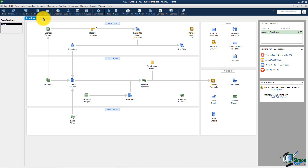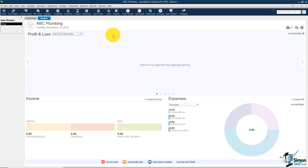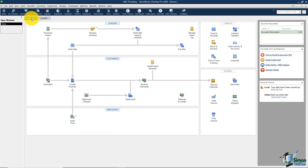You also have your Home Page tab and an Insights tab. The Insights tab works like a dashboard — a quick overview of what's going on with your company file. Once we have data entered, you can see a quick profit and loss, information about income and expenses, and a donut chart. We'll go back and look at this once we have some information in. For now, let me flip back to the home page.